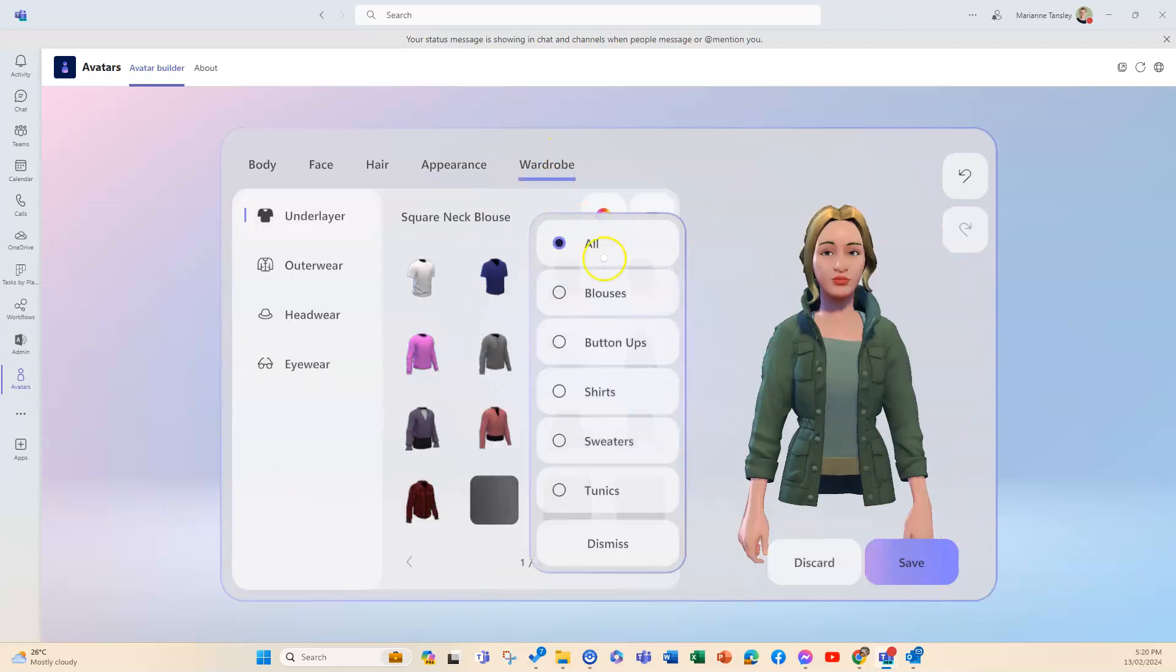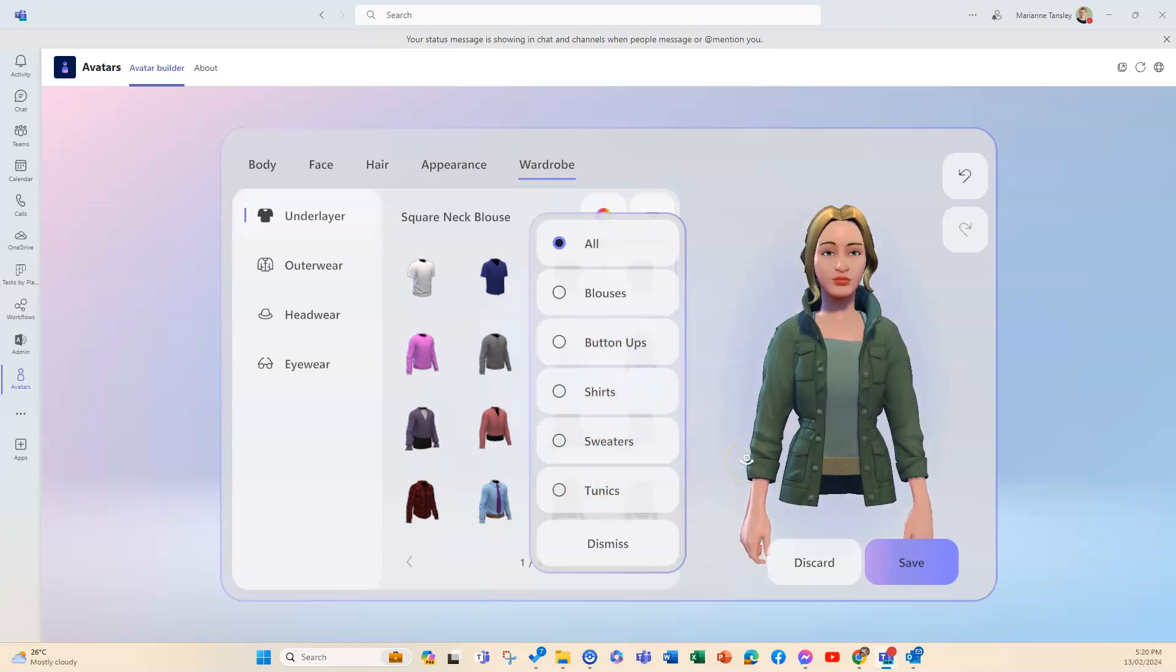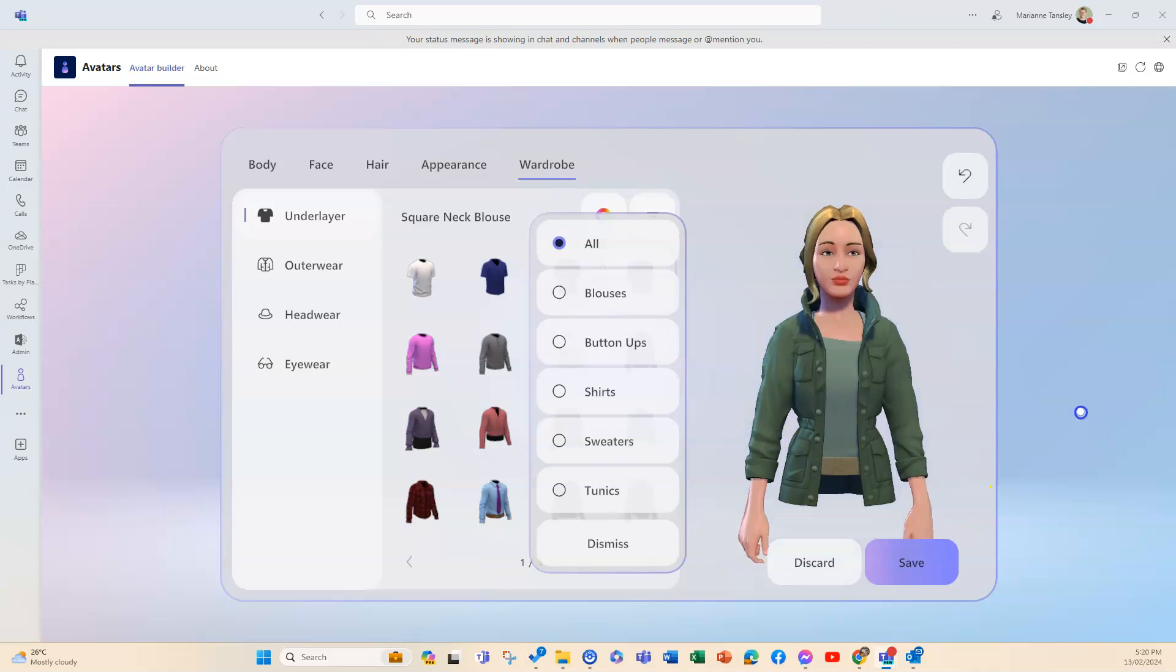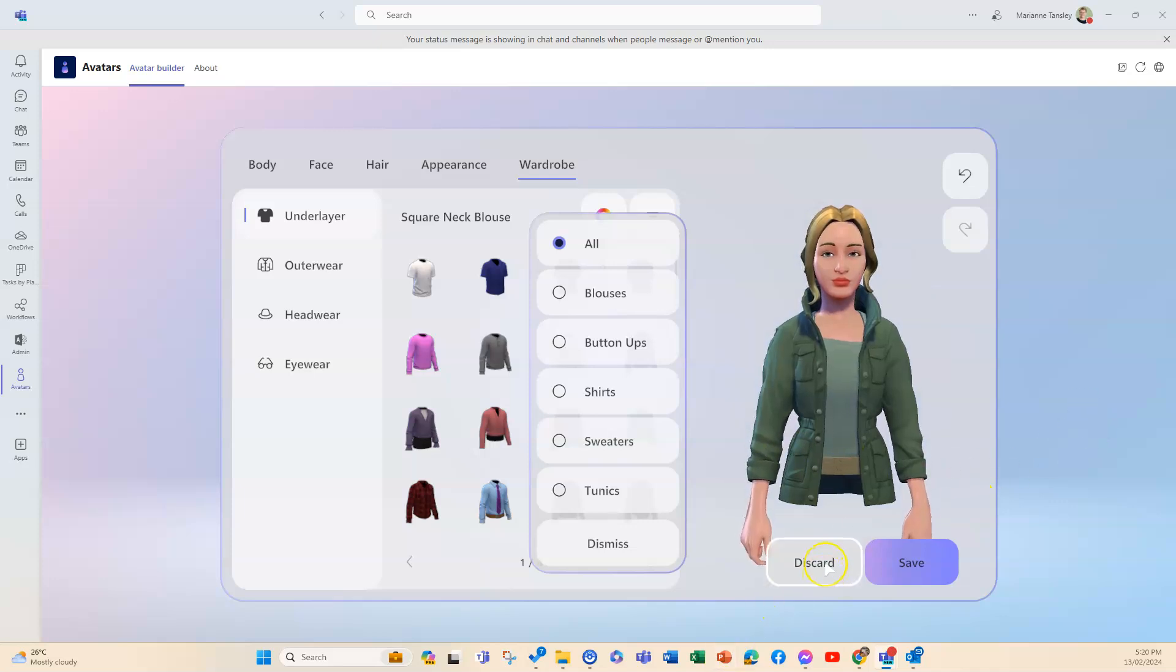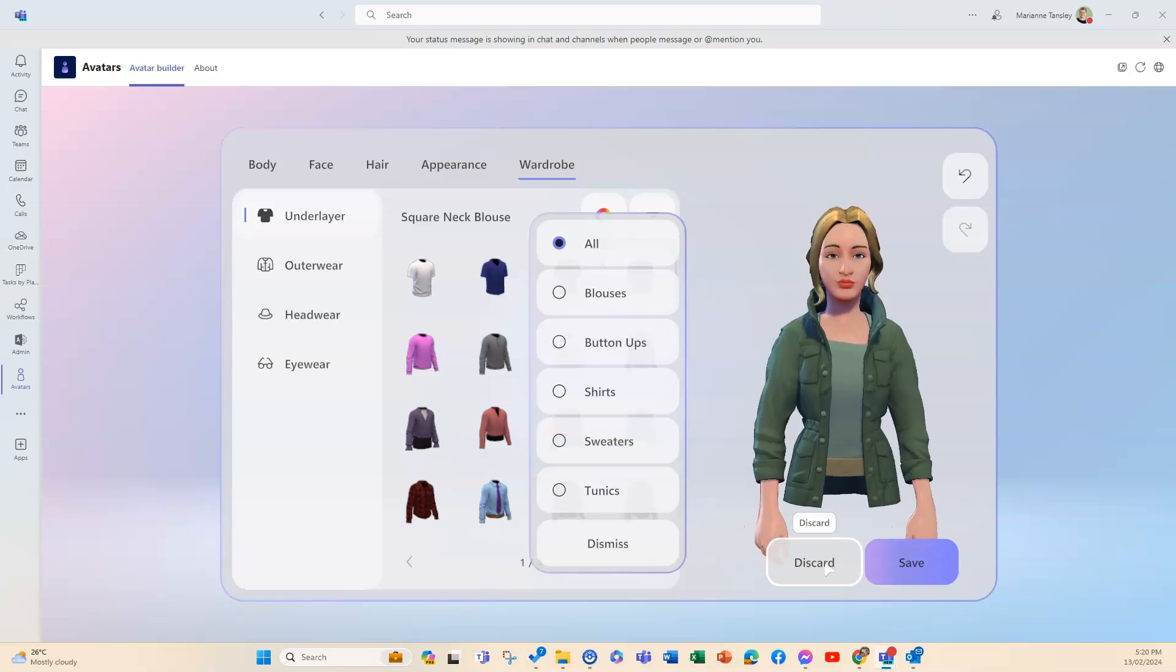And then wardrobe, there are some presets here with tunics and button ups. It is only a waist up view because it just sits on the camera on the screen. So that is my avatar and you can play around with that.